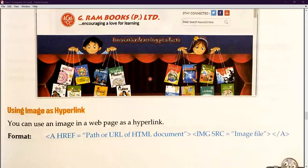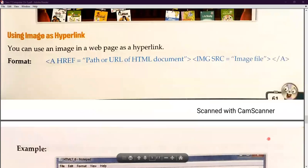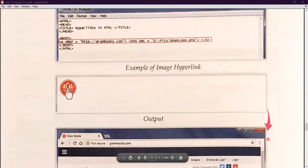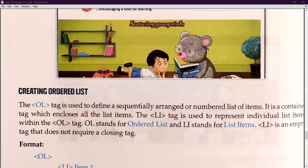If you want to use an image as a hyperlink, you need to recall the image tag. The image tag starts with 'img' followed by 'src' and then you paste the path of your image. So first you write the anchor tag with href pointing to your HTML document path, and then inside it place the image source tag, and then close it. This is how you can use an image as a hyperlink.